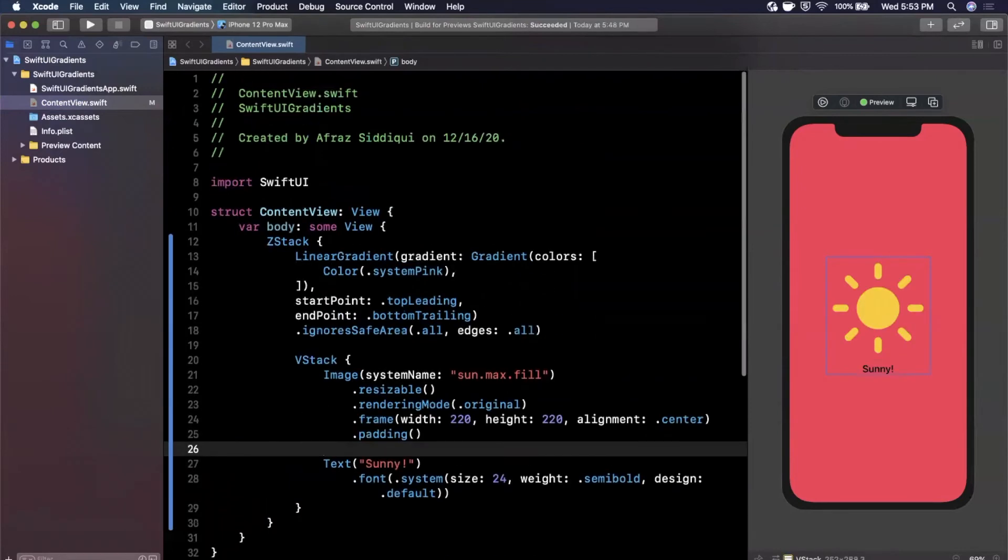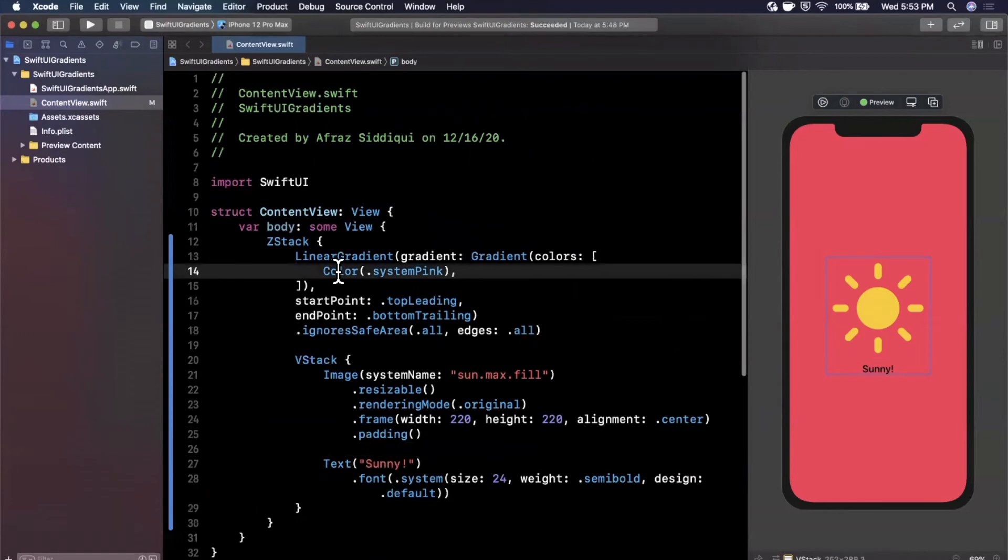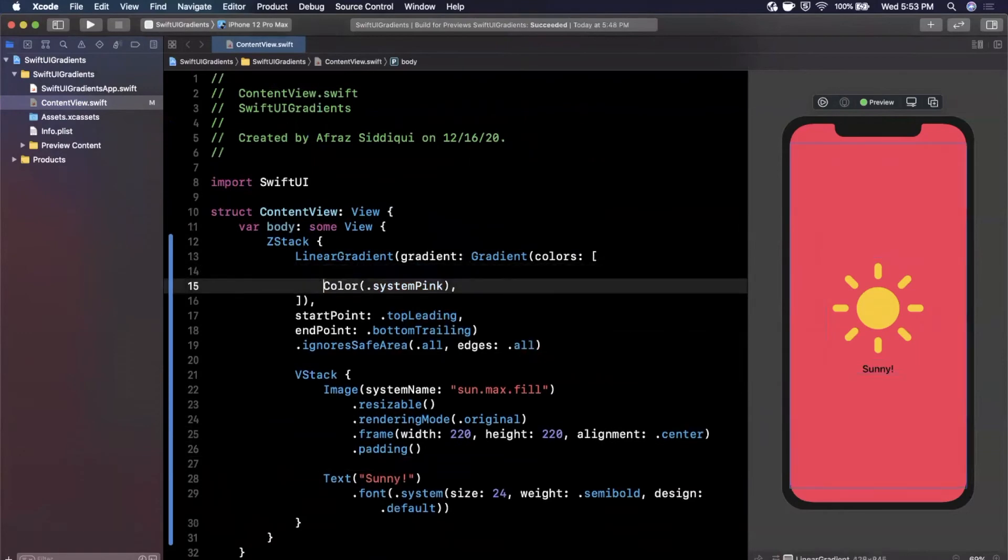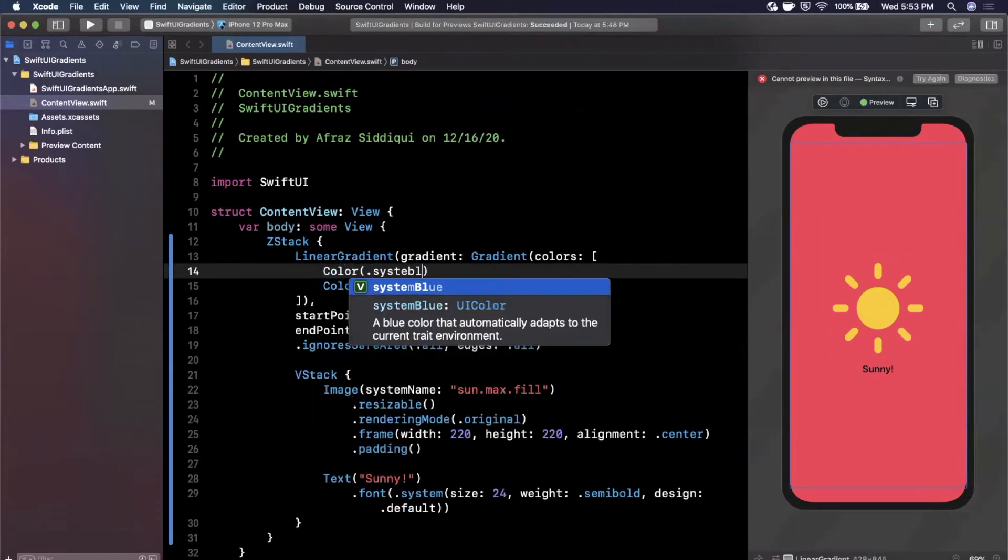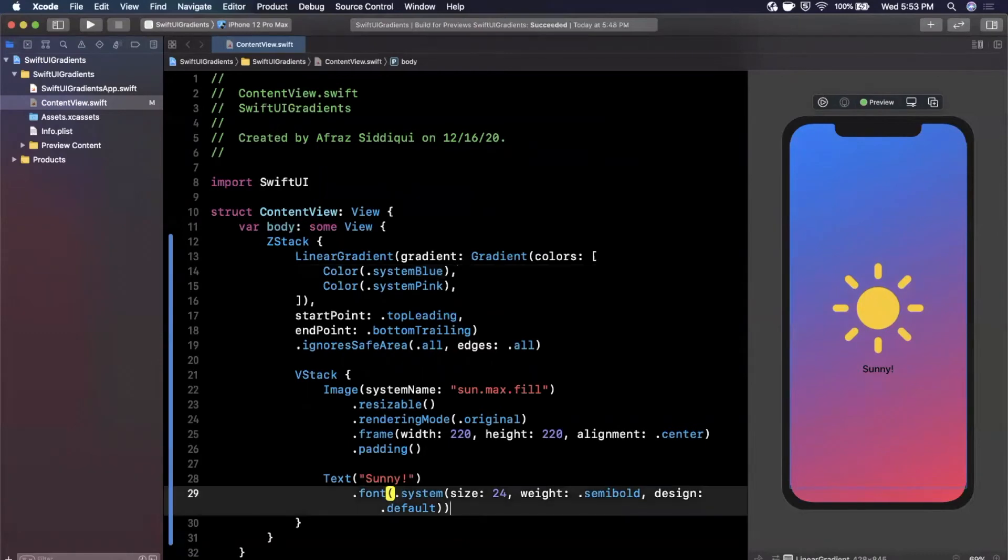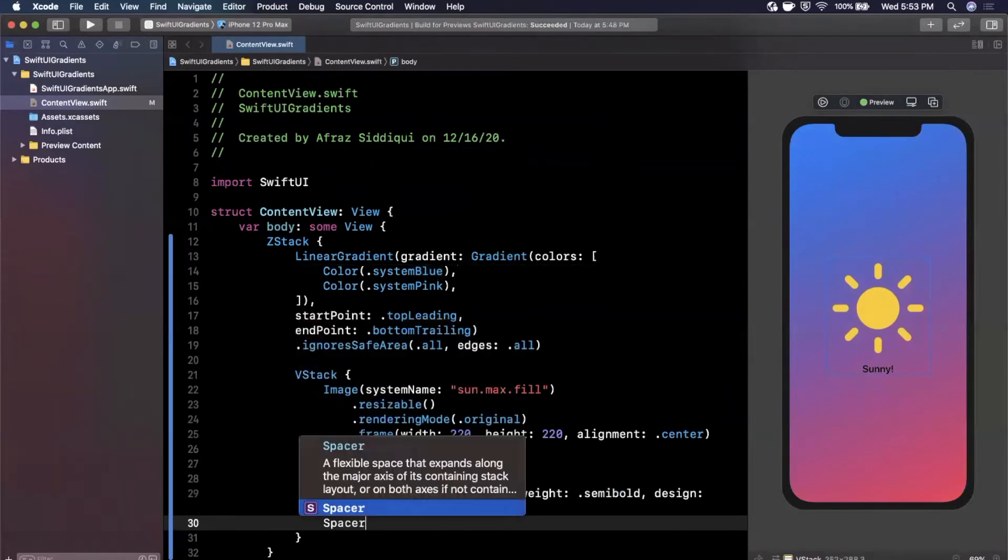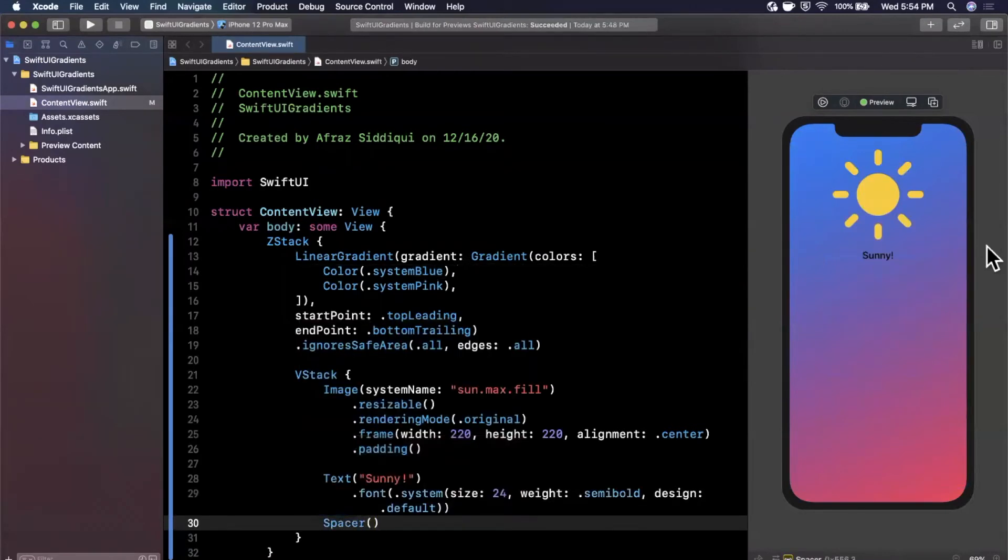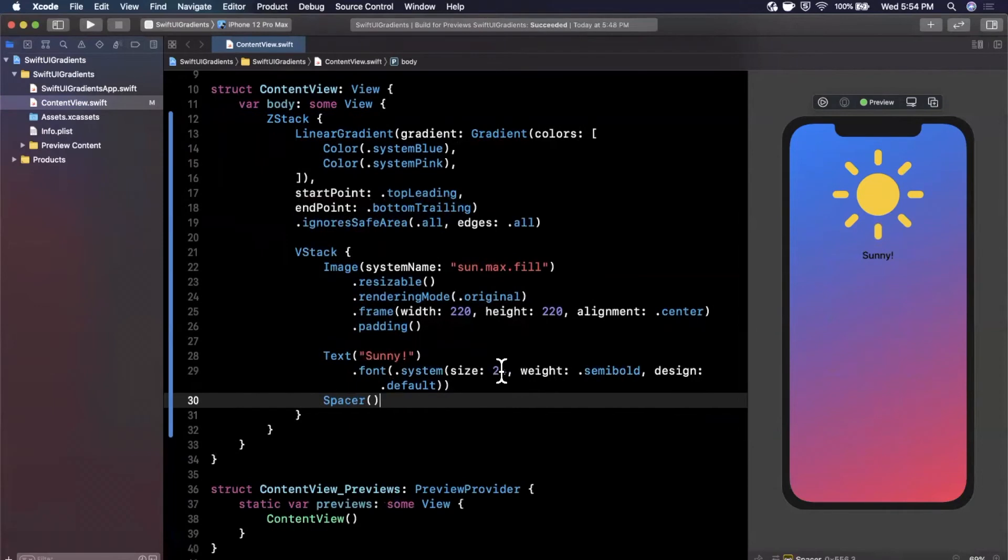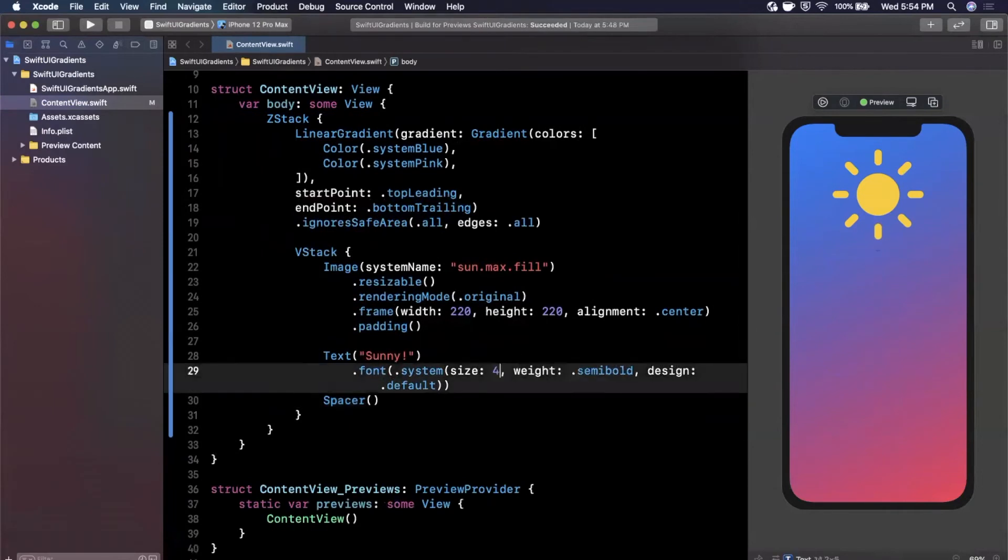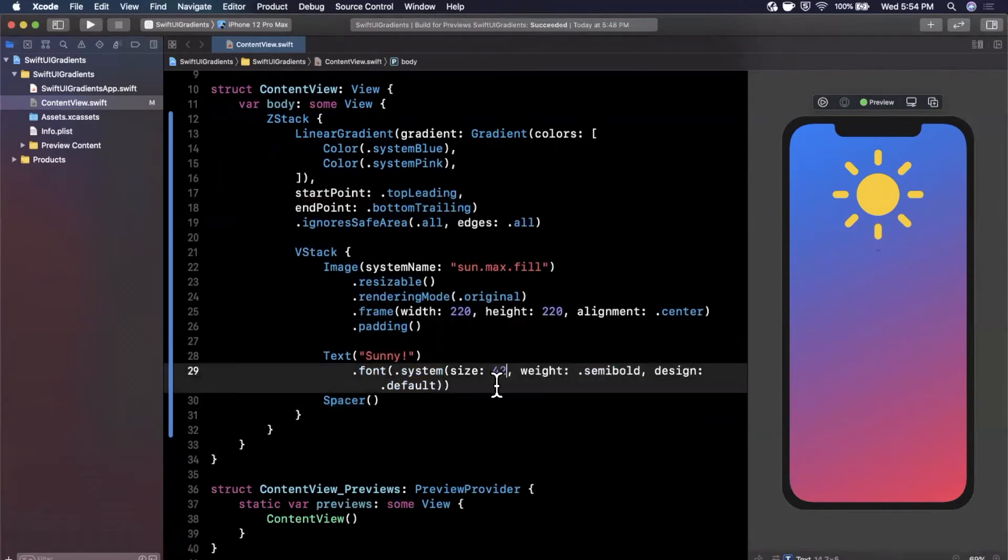Let's go back to our gradient and clean it up. Here we're going to make a color with a UI color inside. We'll add a system blue just like that. Looking much better. Let me throw a spacer down here so it pushes everything to the top. I think we can do a better job than that.